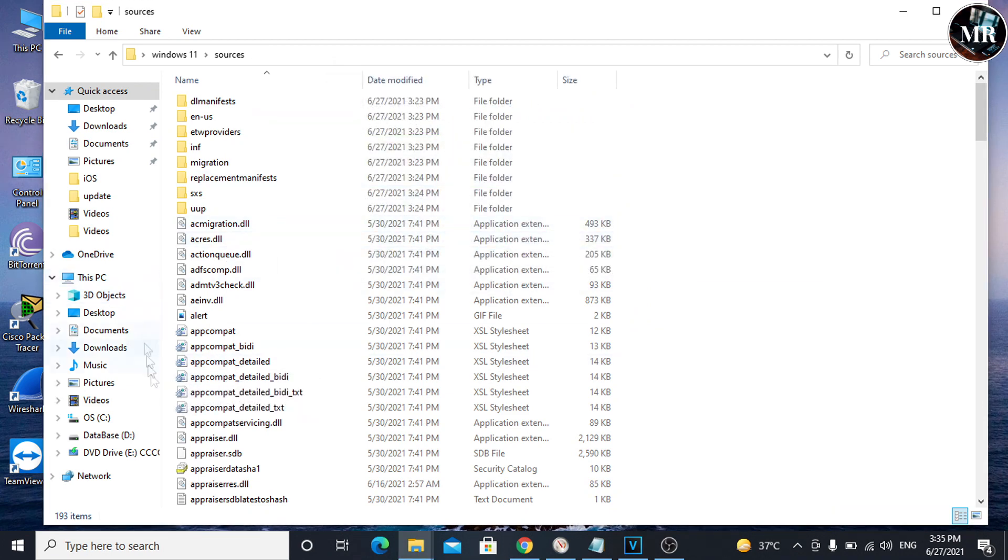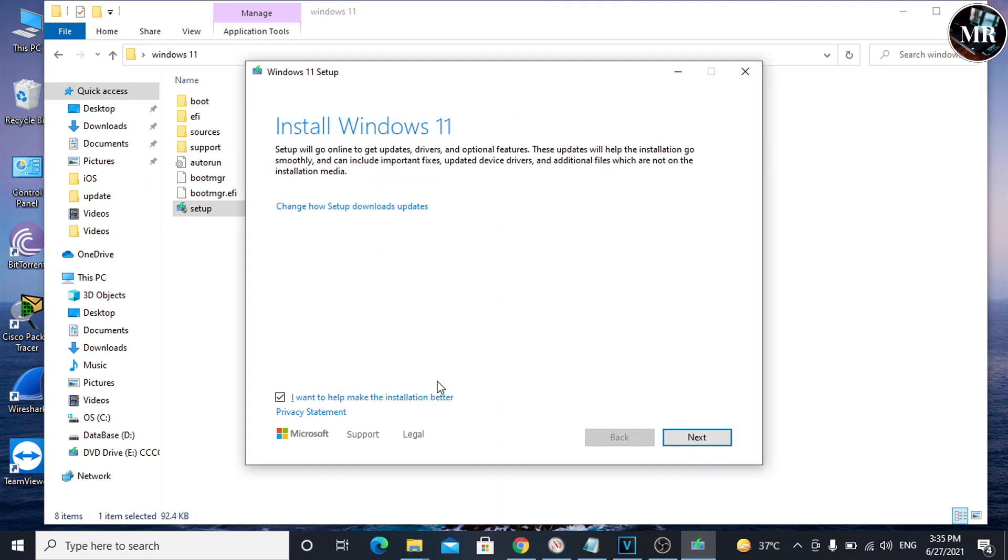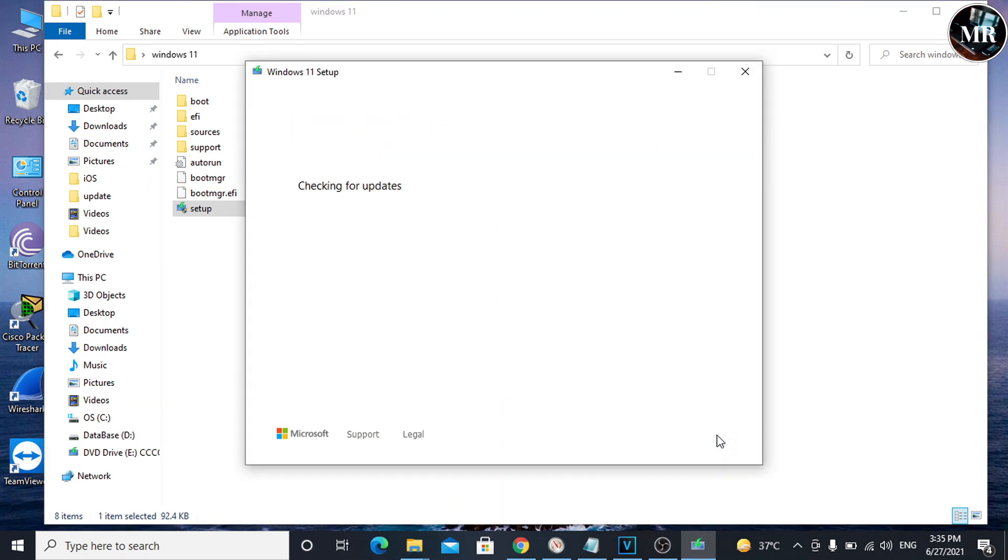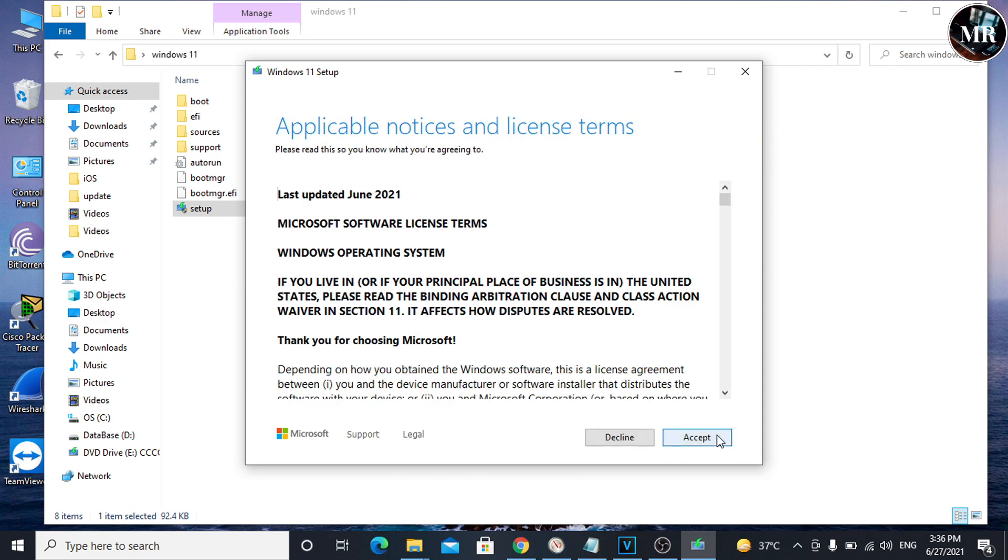After doing this, run the setup. Click Next. It's going to check for updates and PC hardware requirements for Windows 11. As we can see here, we didn't get any error.